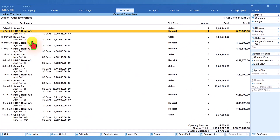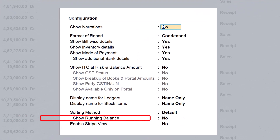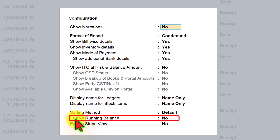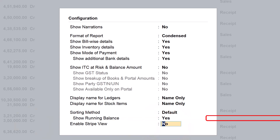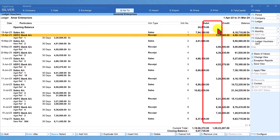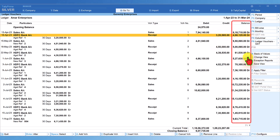If you want to view ledger details with a running balance, press F12 Configure and at the bottom you will see the option Show Running Balance. Enable it by pressing Y, then press Enter and Ctrl+A to save. Now you can view the transaction details along with the running balance.